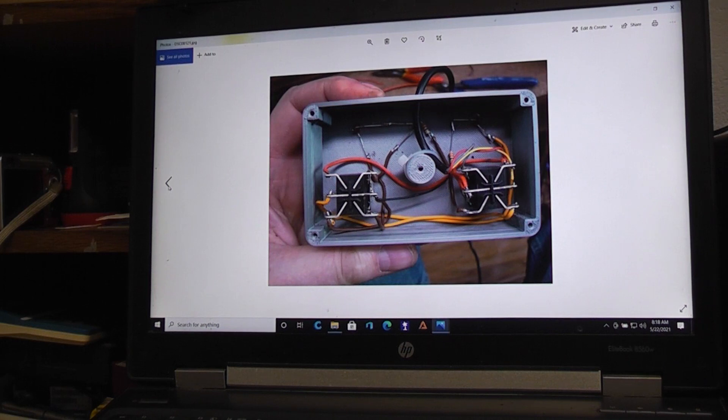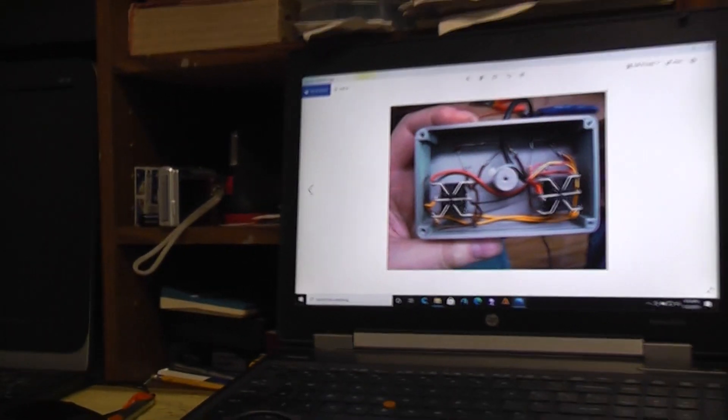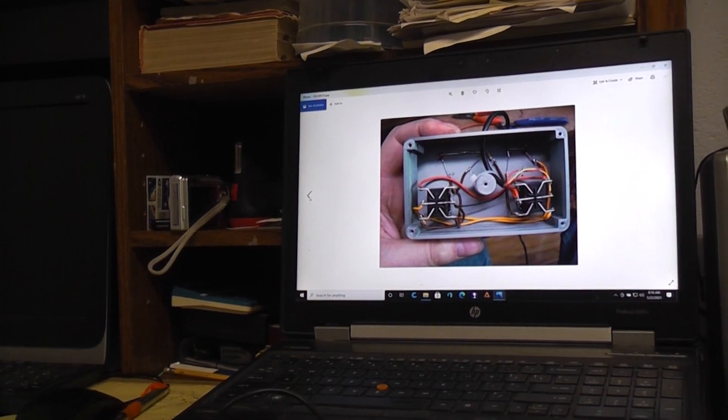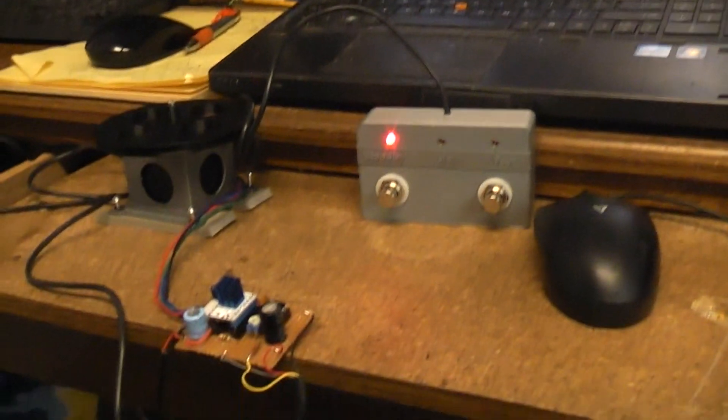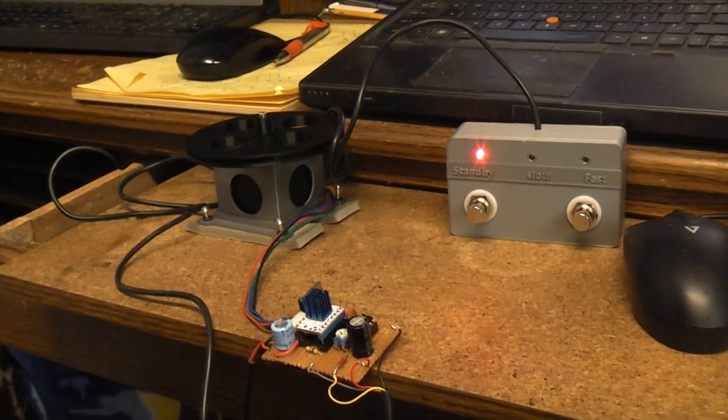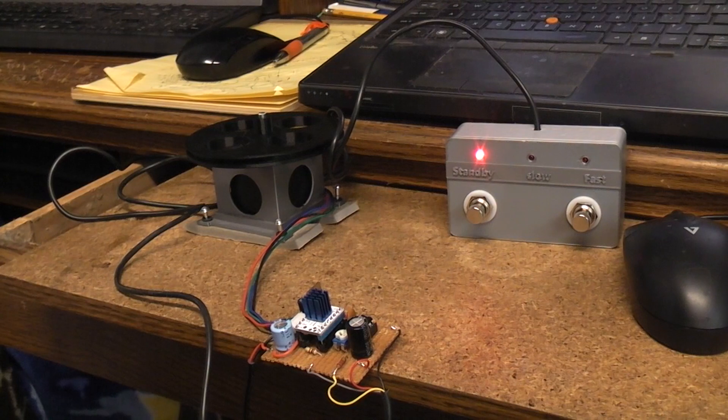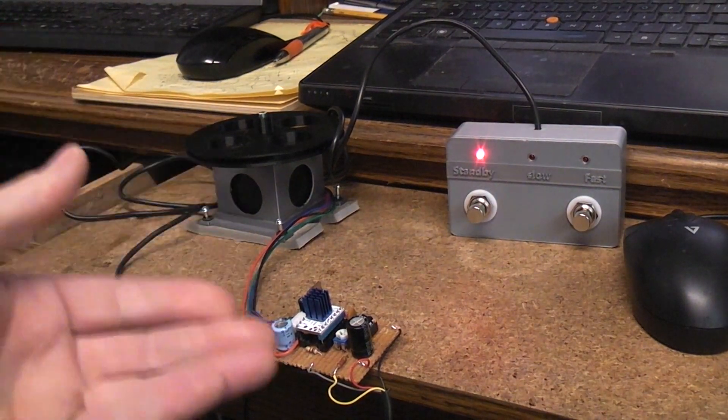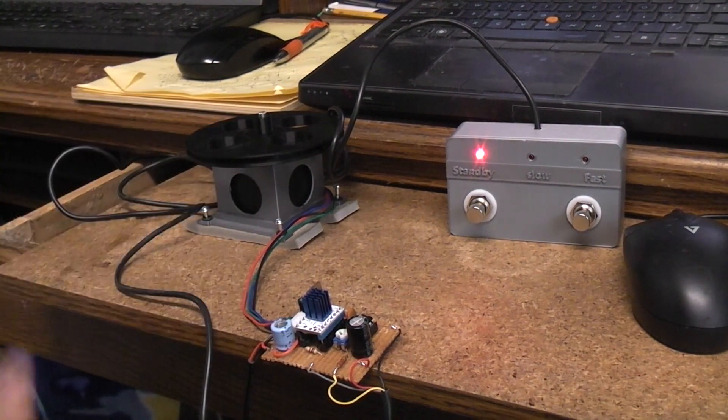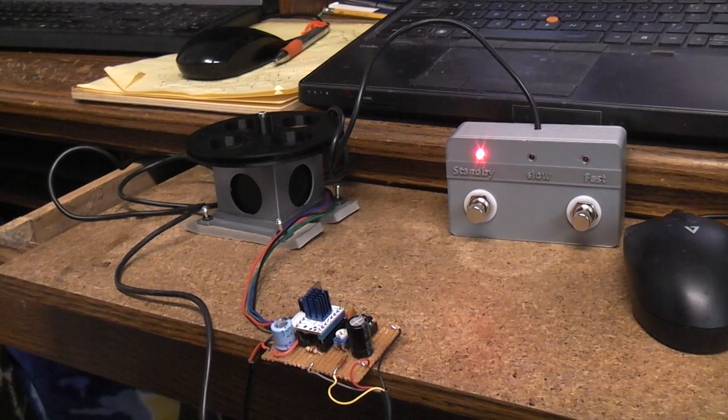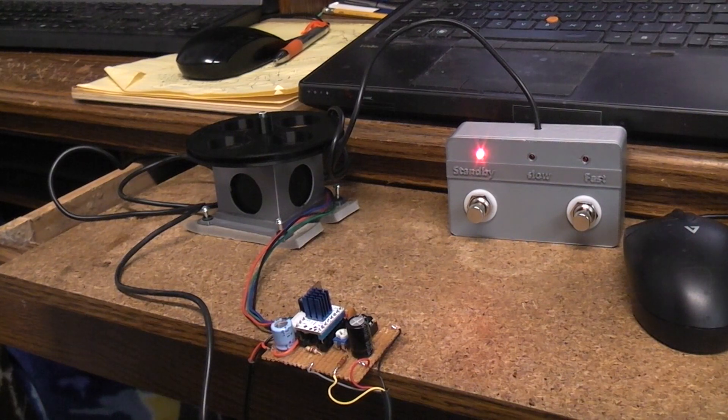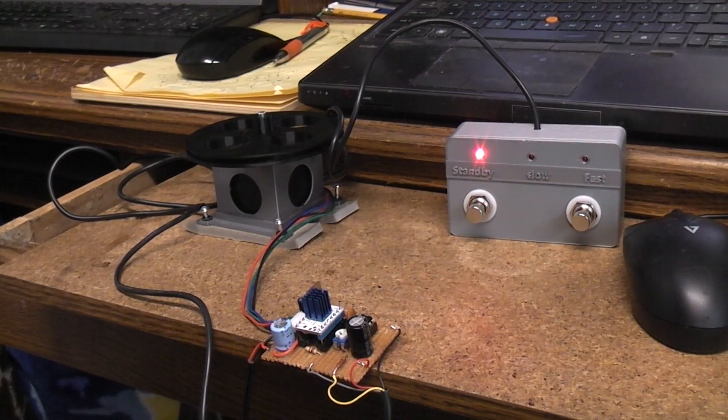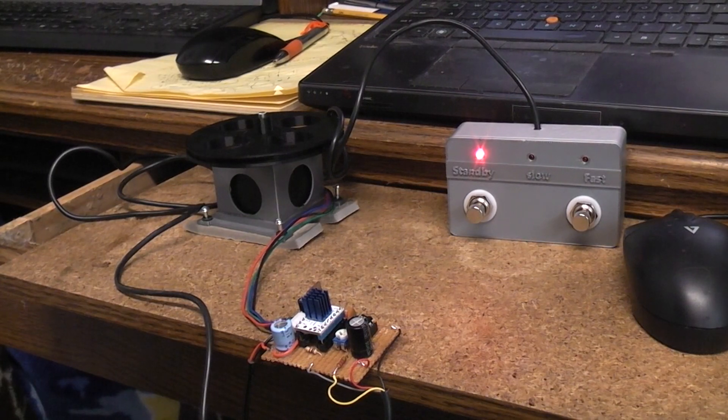So that's it. We've wrapped it up for all two of you that have been interested in building a Leslie unit to use with your practice amps or even interested in controlling a stepper motor, silently controlling a stepper motor without doing any programming. I think that's about all we have to say. We're finally done with the project.